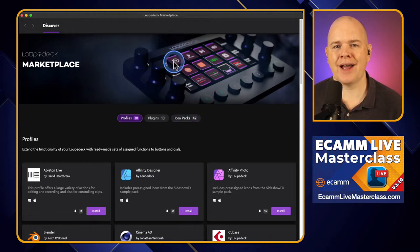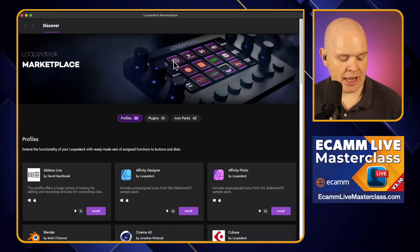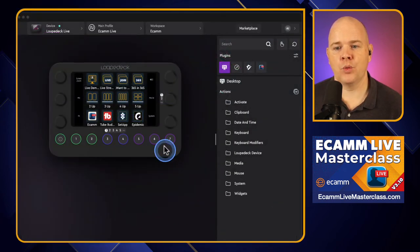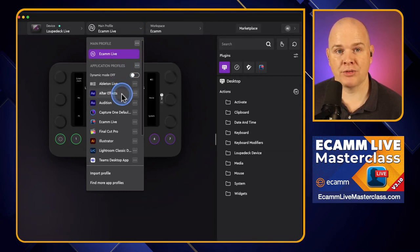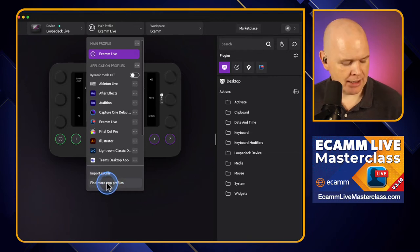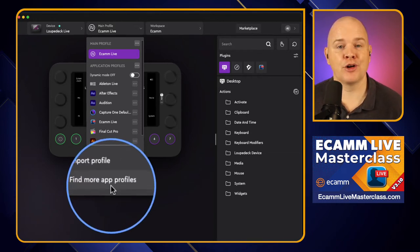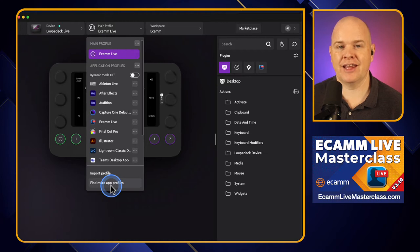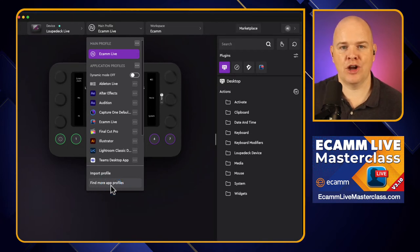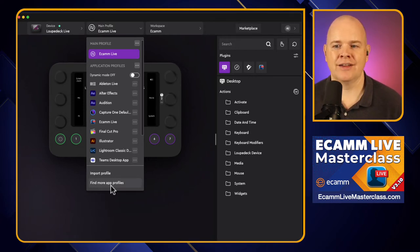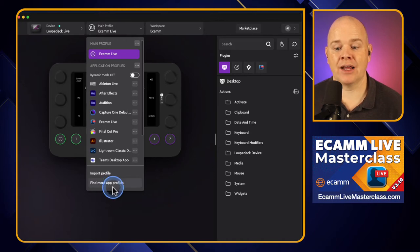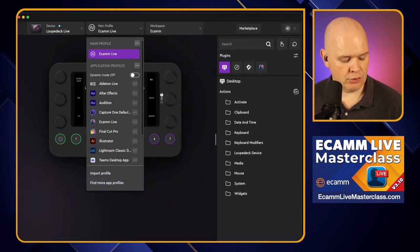You can also access the Marketplace from other places within the app. With profiles, we always used to be able to download additional profiles from the LoopDeck website by clicking 'find more app profiles' at the bottom. That would take you to a website where you'd download the plugin for your device and OS, then manually import it. Now clicking that button takes you straight through to the Marketplace.